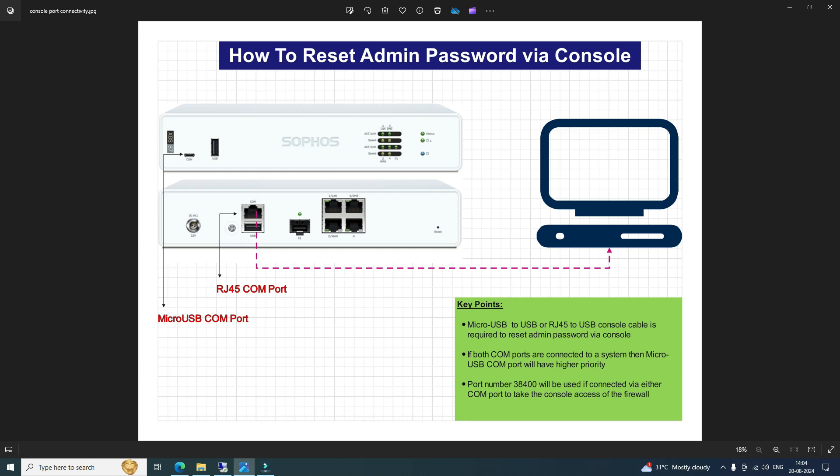Generally we have two COM ports available on the firewall — the first is micro USB COM port and the second is RJ45 COM port. You also need a console cable to connect the firewall to a directly connected machine using these COM ports to reset the admin password. This is the only way to reset it via the console port; we cannot reset it using GUI or CLI.